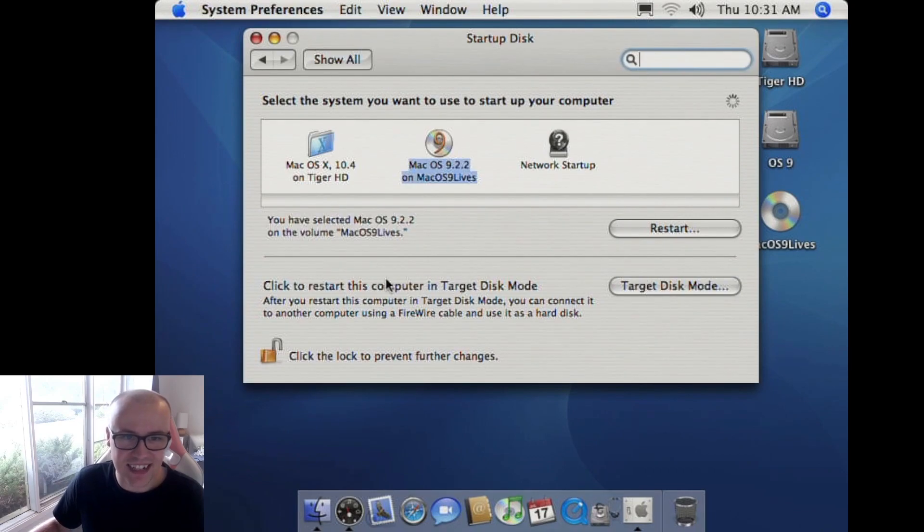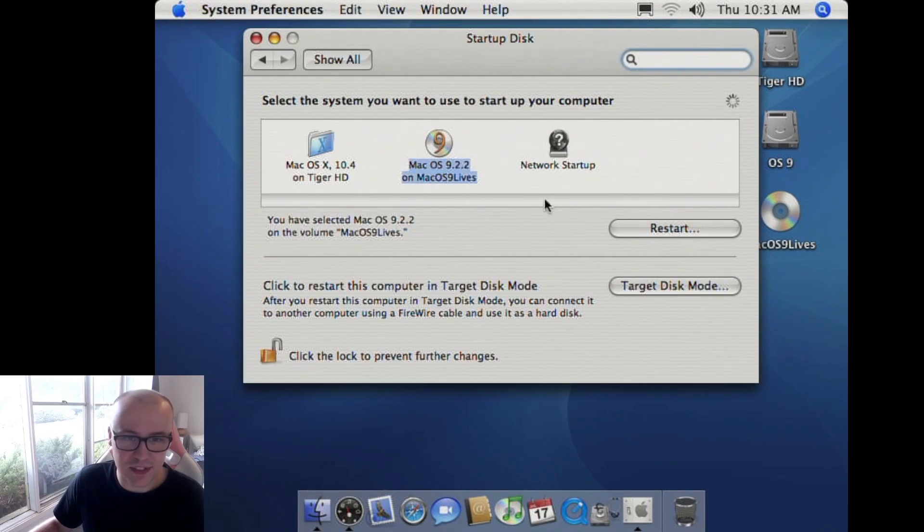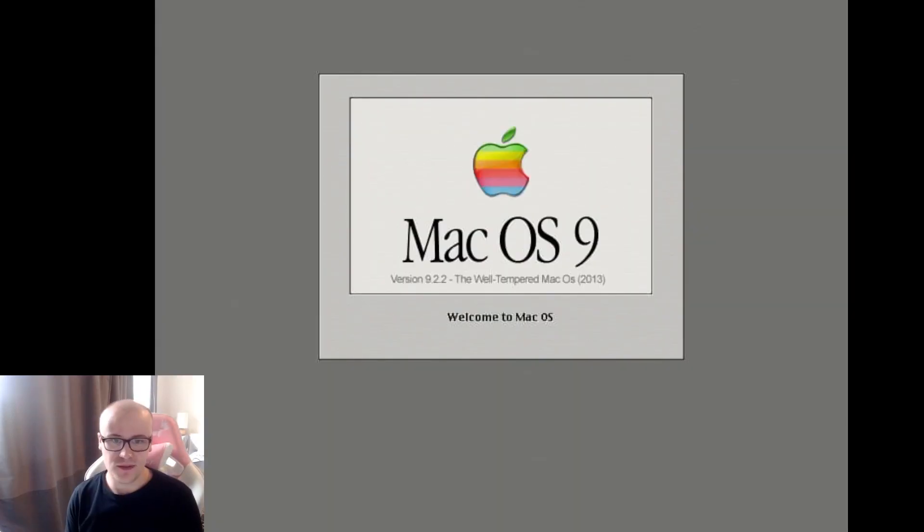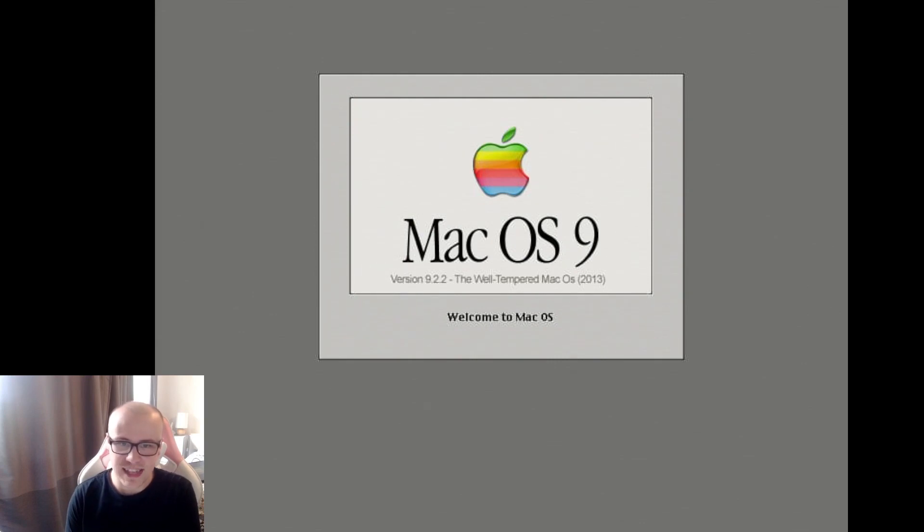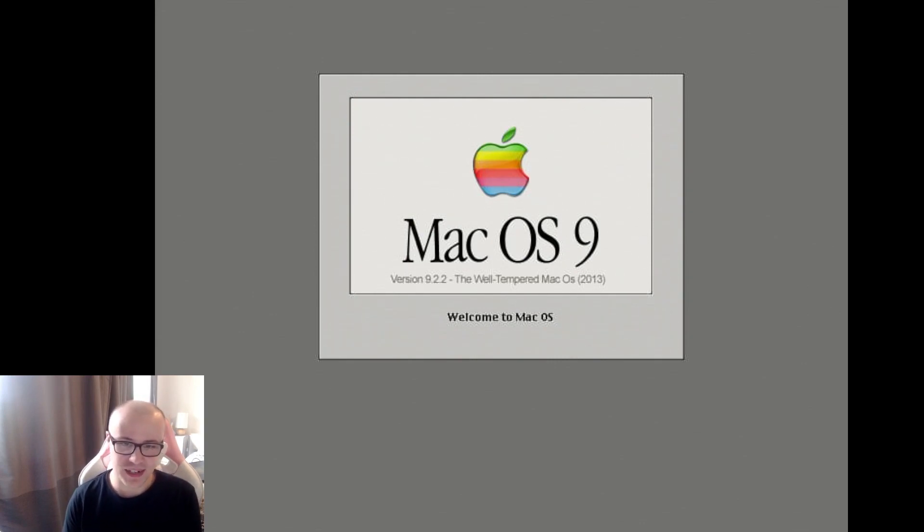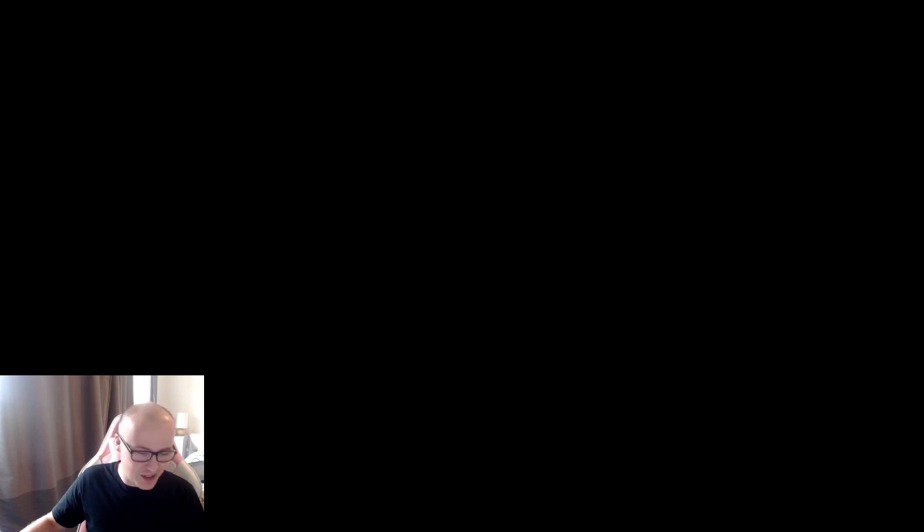Yes, there we go. Okay, restart on Mac OS 9.2.2, Mac OS 9 Lives. We have a mouse, and we have the little happy finder icon. Mac OS 9 version 9.2.2, the well-tempered Mac OS. It looks like this was built in 2013. Oh, no, it's changed the screen resolution, and the recording is broken.